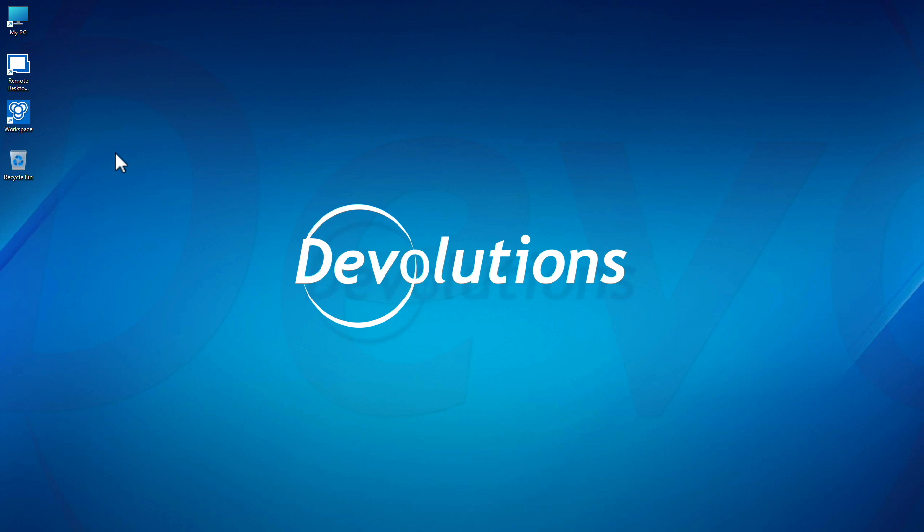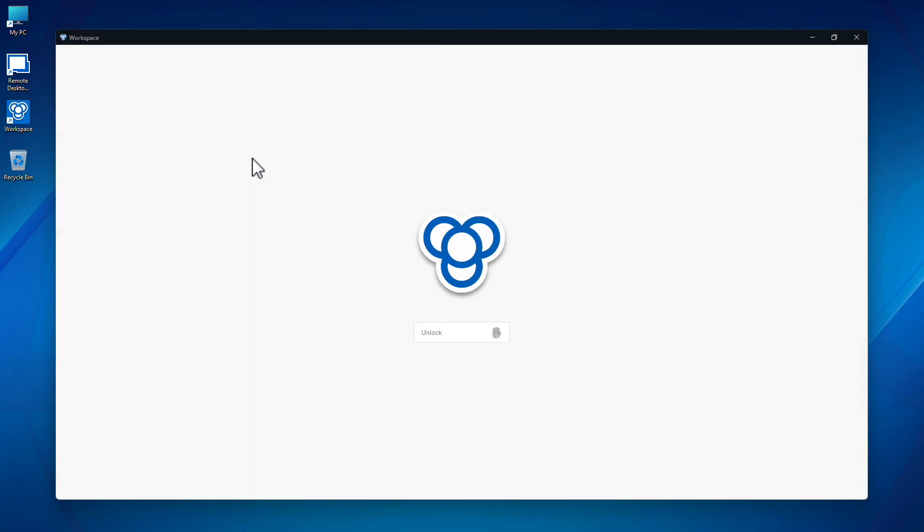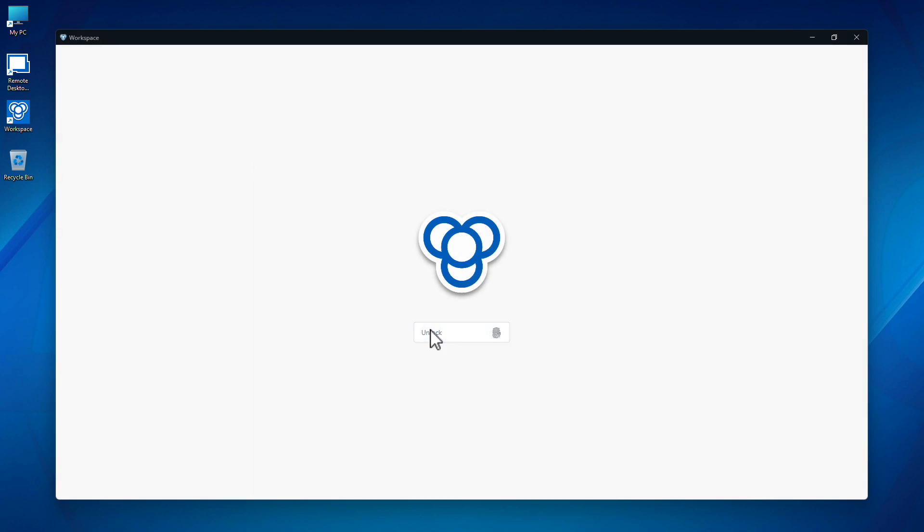So let's check out the desktop application and see what it can do for you. Devolutions Workspace provides a convenient way to easily and securely retrieve vault contents from a dedicated location. As the app launches, notice the enabled biometric